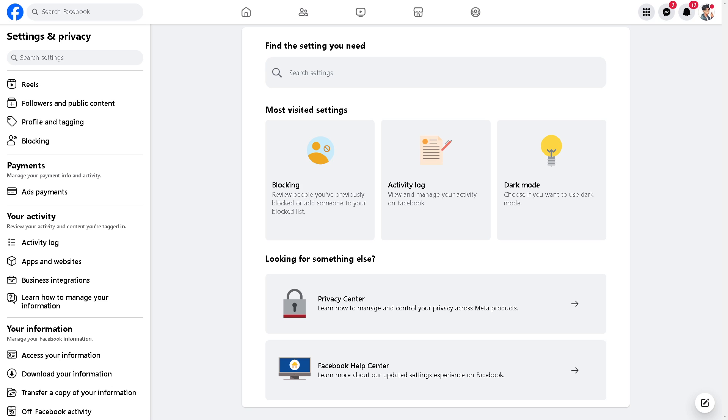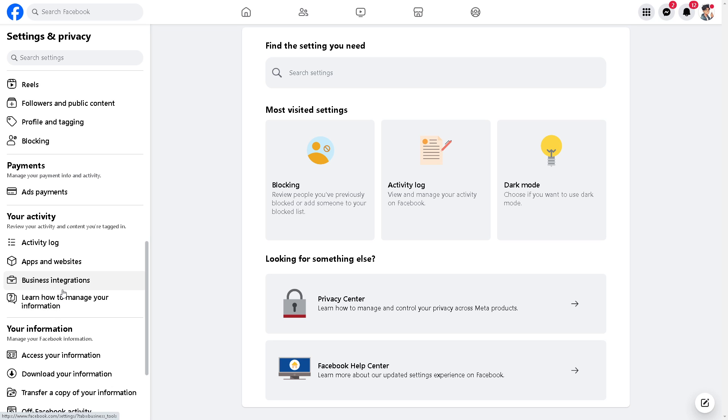Say, for example, you are organizing a fundraiser or charitable event on Facebook. Linking your PayPal account allows donors to contribute funds seamlessly using PayPal. This convenience can encourage more donations and streamline the fundraising process.